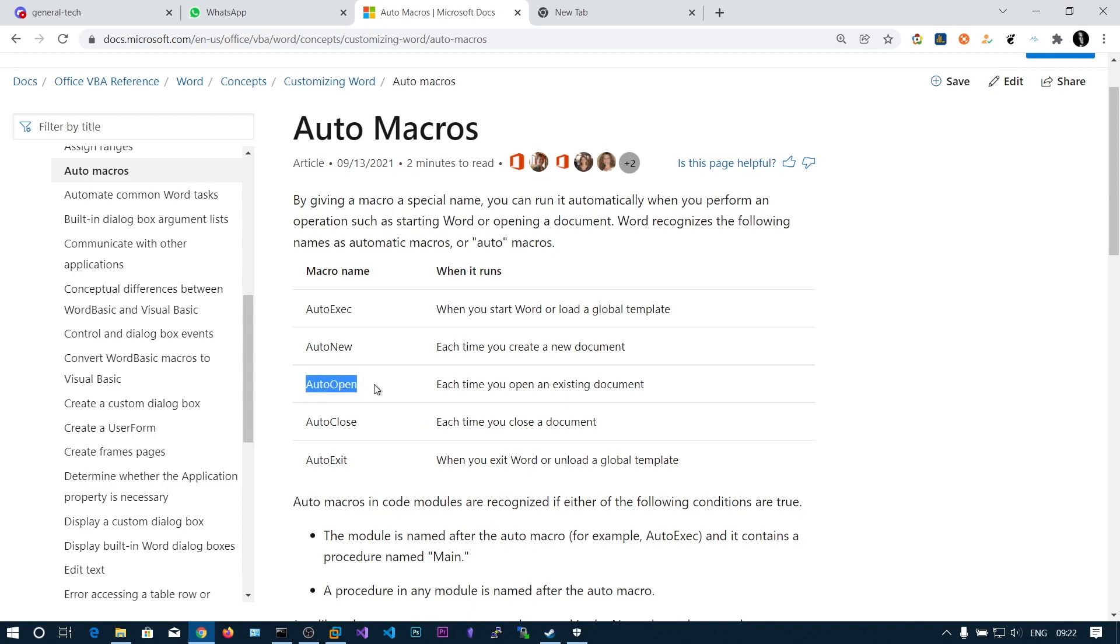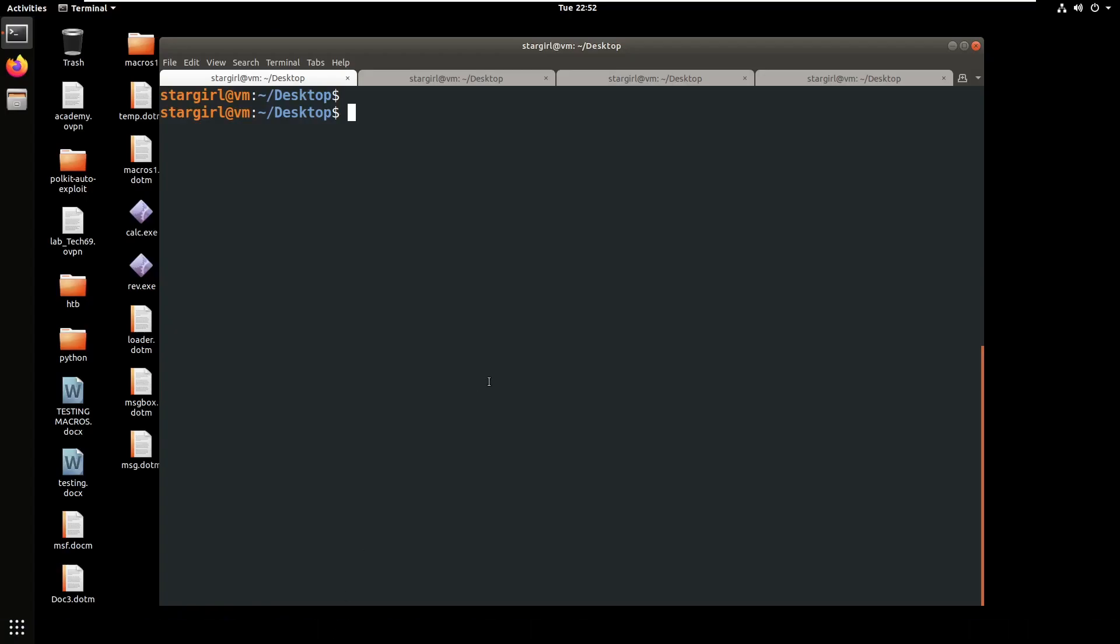When you open the Word document, a particular macro is run. A macro is nothing but a sequence of commands that's going to execute whenever an action has occurred. You can see auto exit, auto close, auto open. We'll be creating this code using MSFVenom.